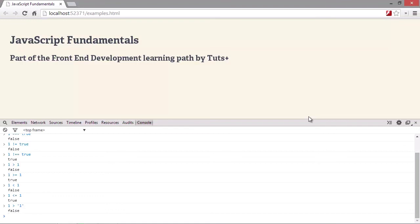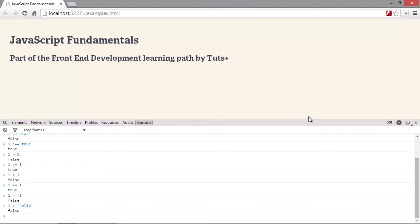If JavaScript is unable to parse the string into an integer, it will return not a number instead. So what's happened here is that the string hello cannot be parsed into a number. And so JavaScript returns the value NaN, which is a special number. One is not greater than NaN. And so we receive the value false.